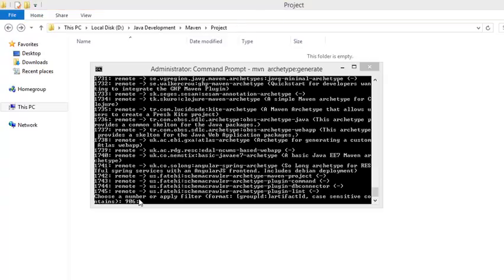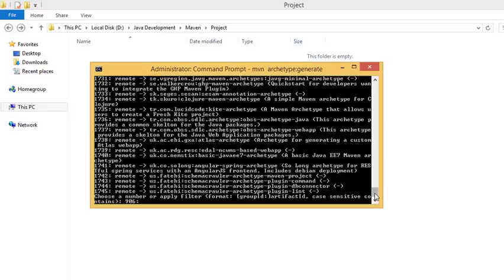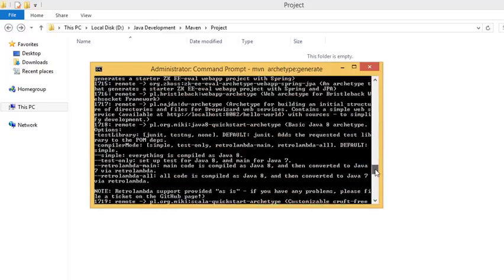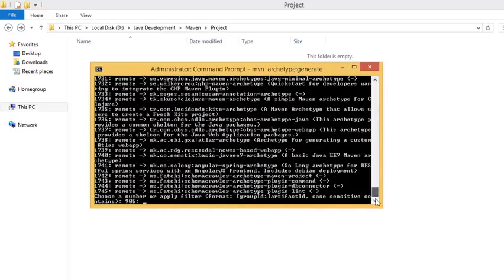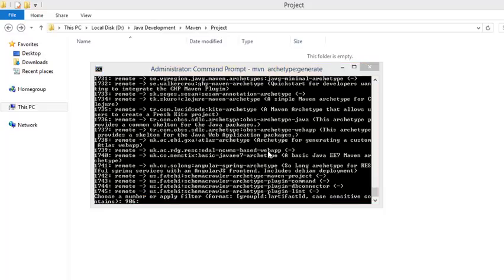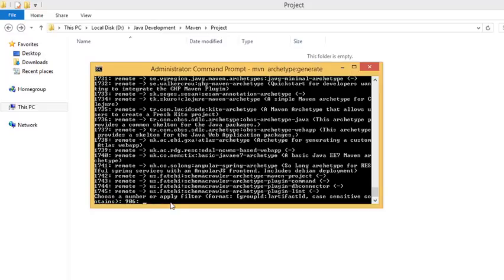Now it's asking for some inputs. Choose a number to apply a filter. In my case it's 906, but in your case it may differ and the archetype numbers might also differ because it changes from time to time. This is the default archetype template to create a basic hello world program. You can specify the number 906 or you can just press enter because it will take the default value of 906.